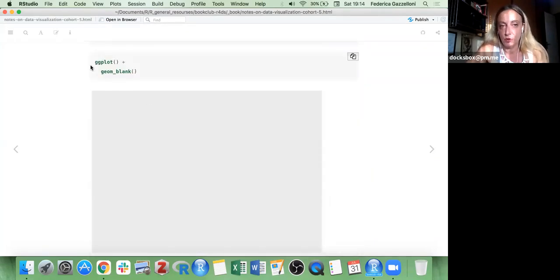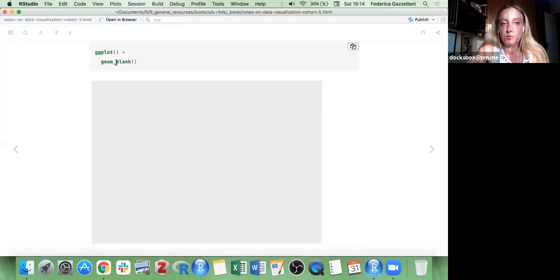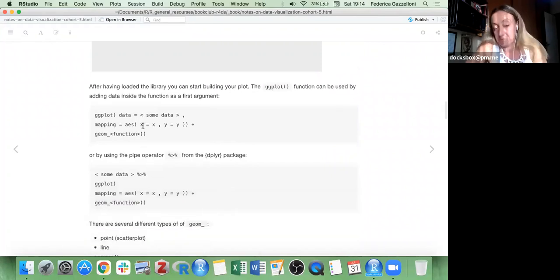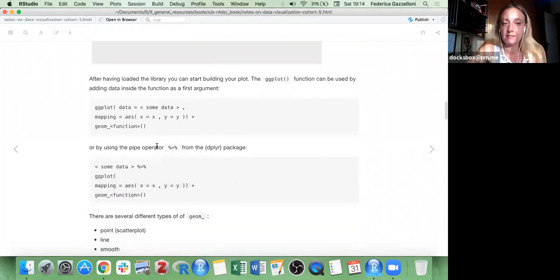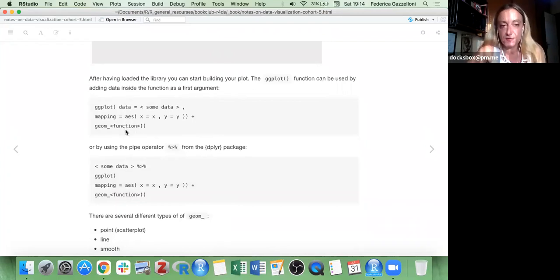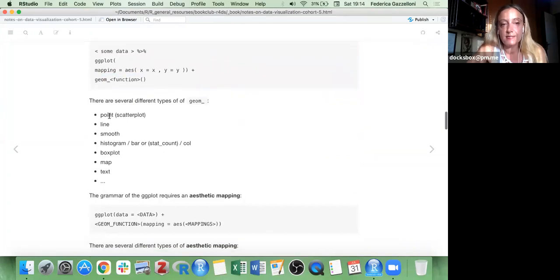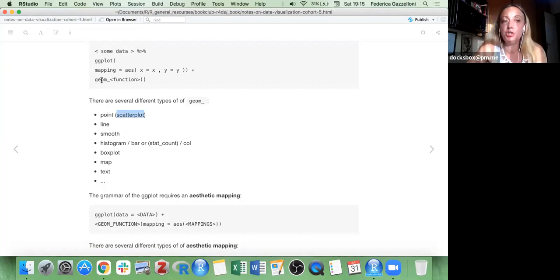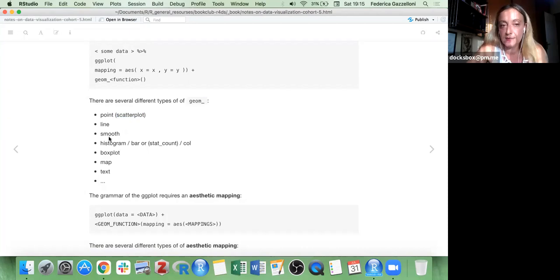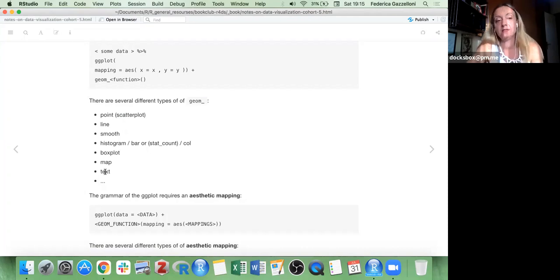The structure of a ggplot must have a geom. As you see, I have a blank plot because I used geom_blank. The ggplot2 package and many other packages provide different geoms. The basic ones are: geom_point, which makes a scatter plot; geom_line; geom_smooth; geom_histogram; geom_boxplot; geom_map or geom_text — and many others.